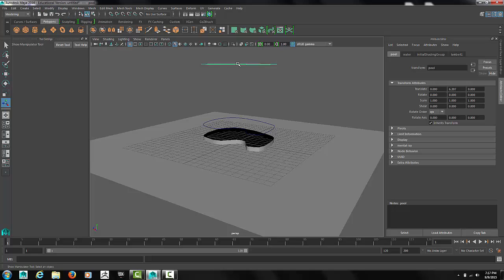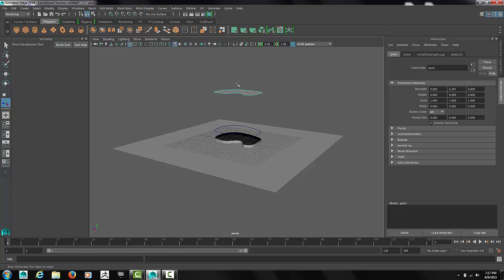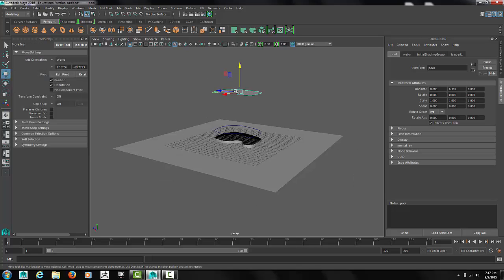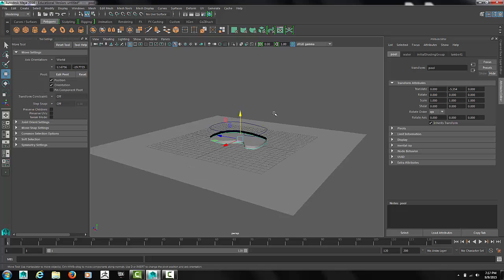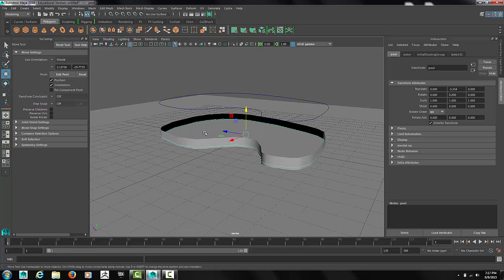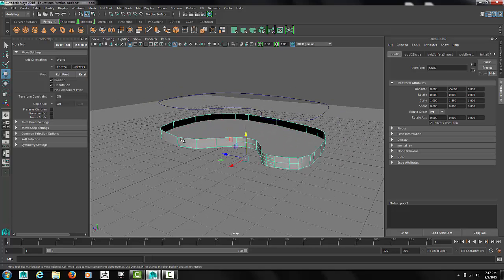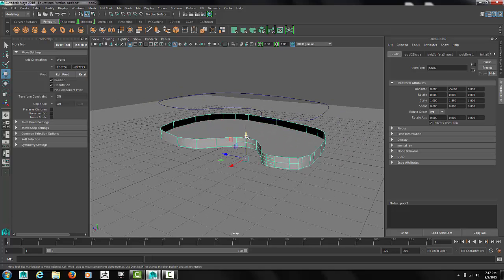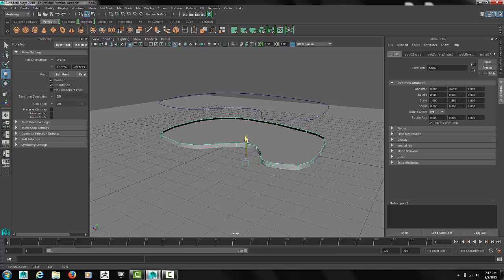Once again center pivot on the top plane. And move it into place. Usually the water level is just a bit below the edge of the pool.